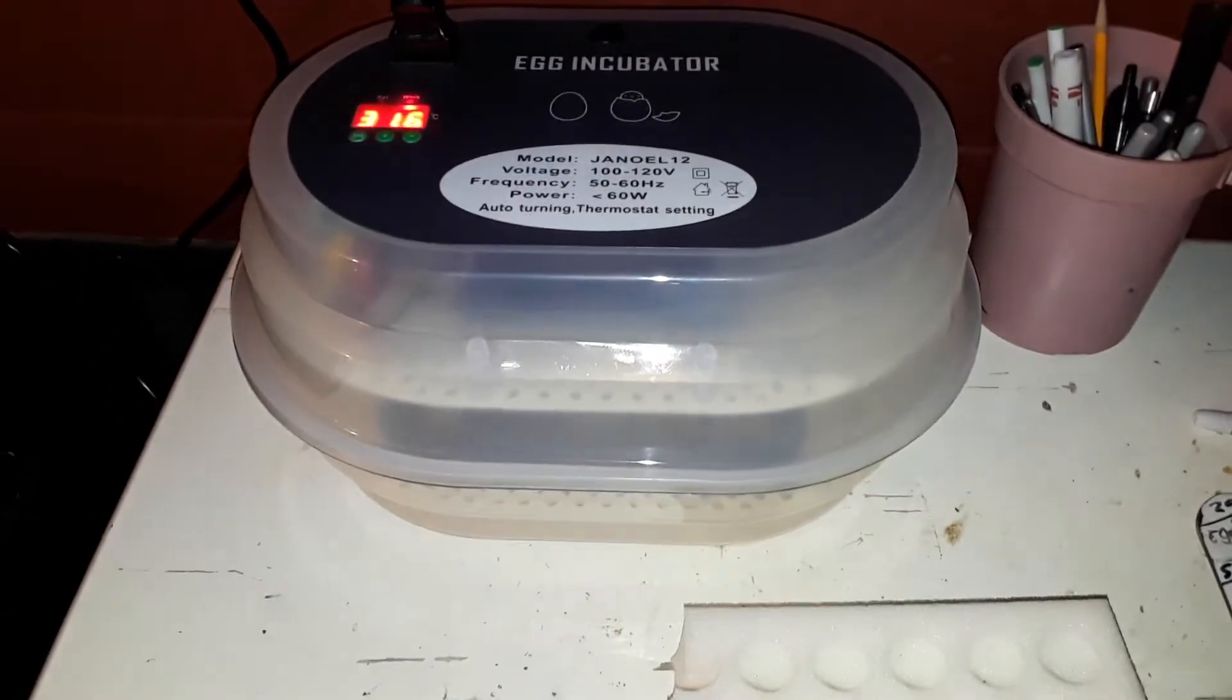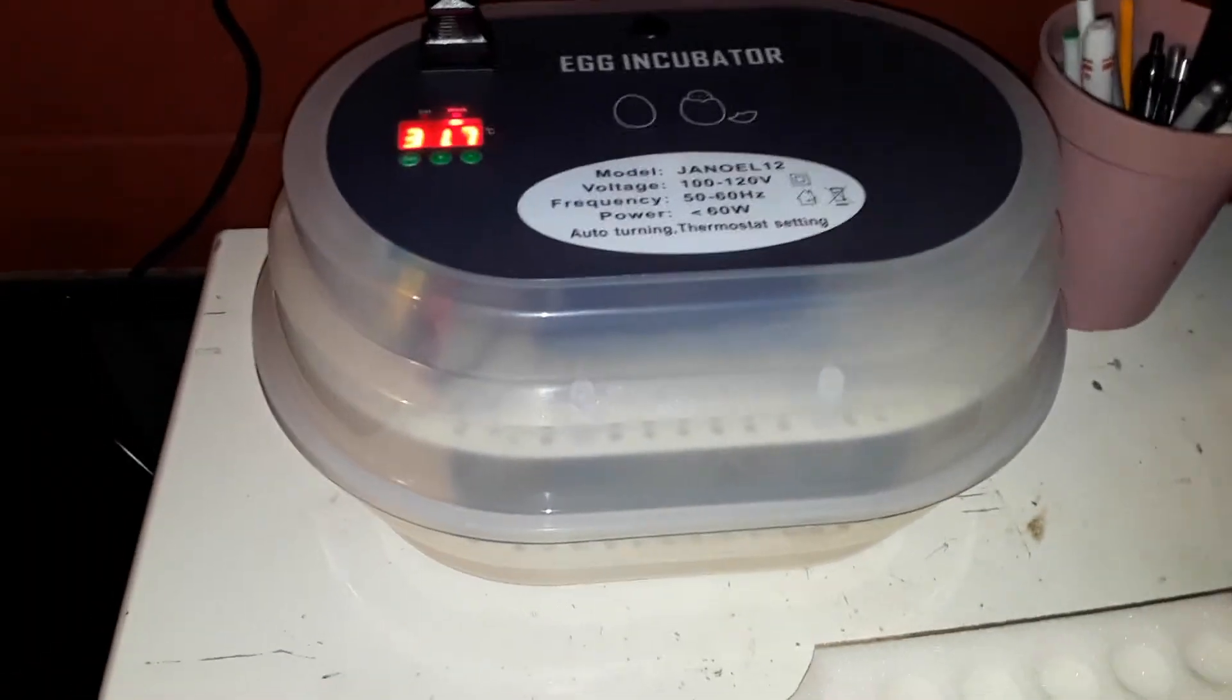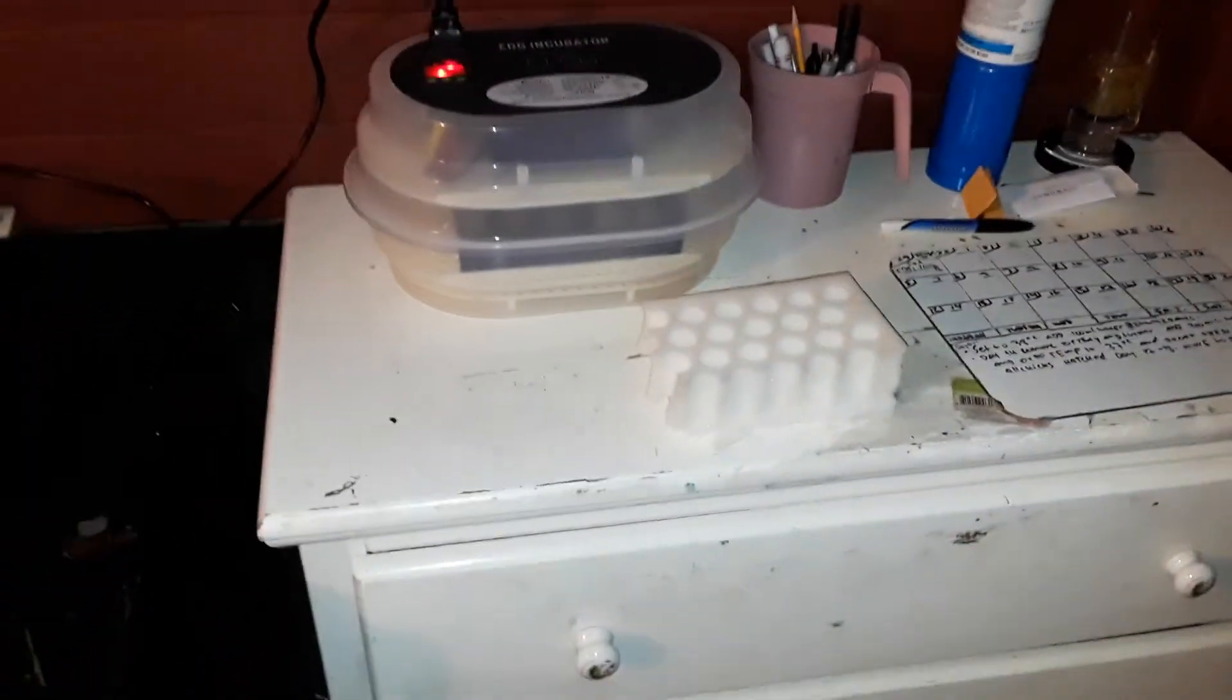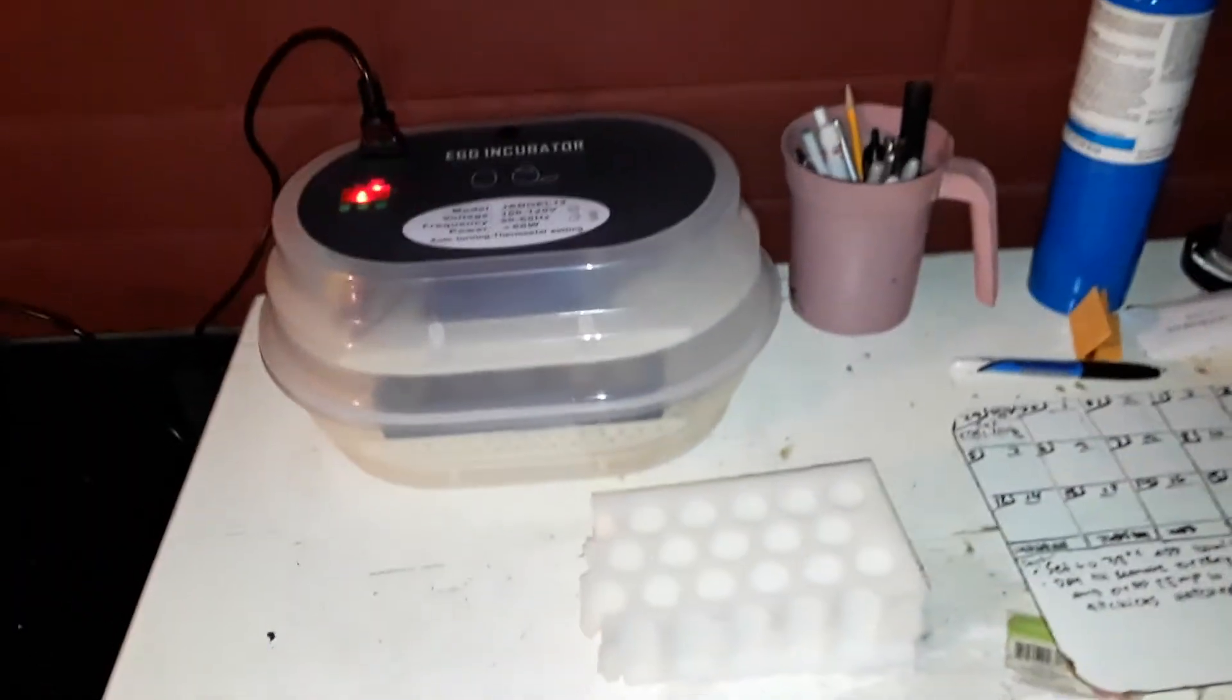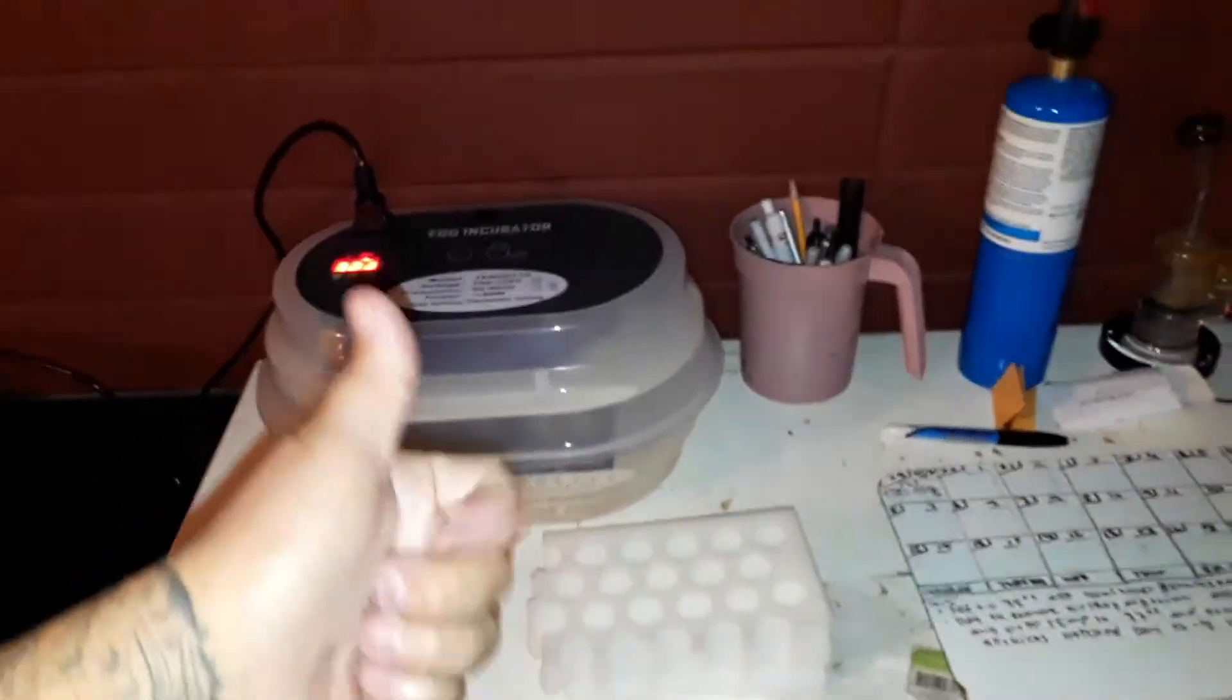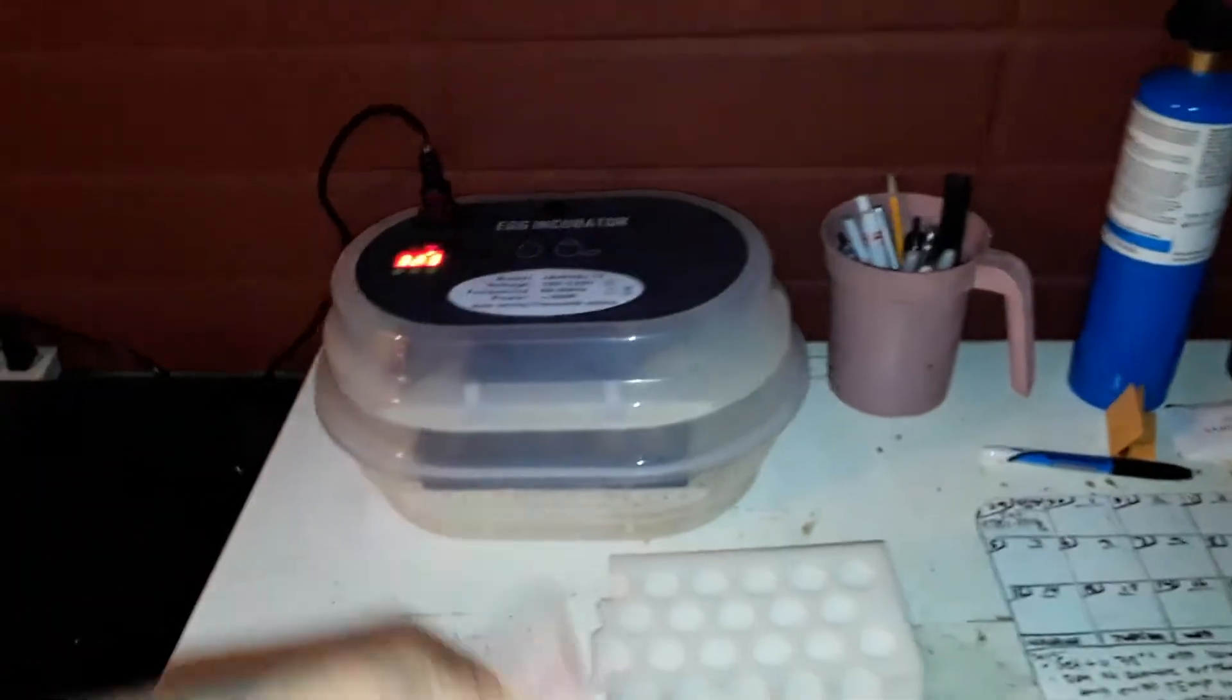Ojalá tenga suerte y salga, mi primera vez. Bueno, gracias por mirar, suscríbanse y sigan para que miren como va a salir todo el pedo. You know, suscríbanse, denle like, comenten y compartan. Saludos.